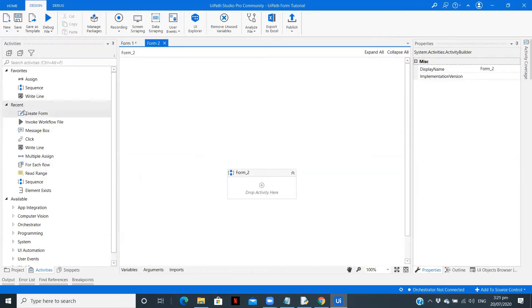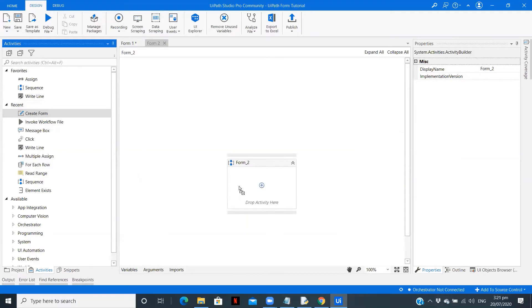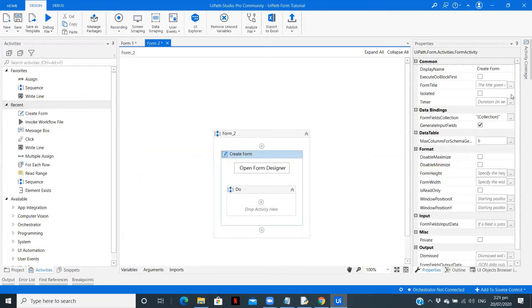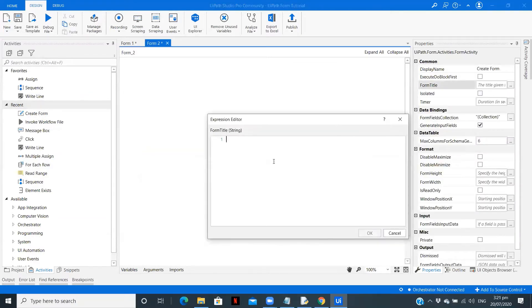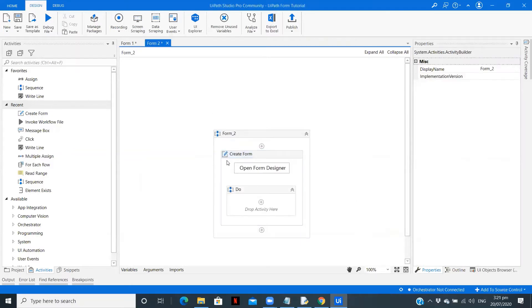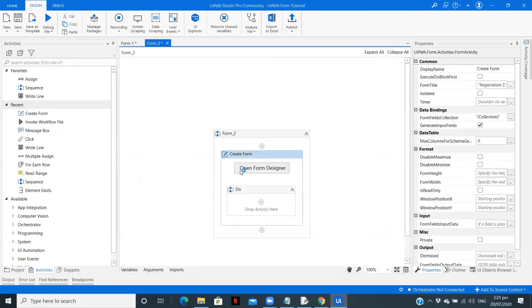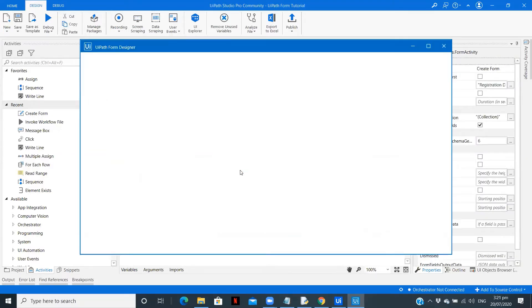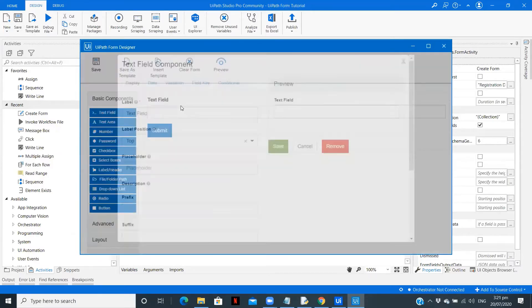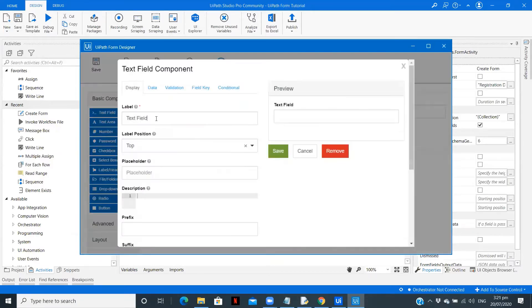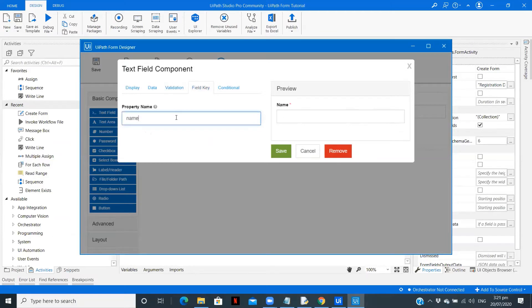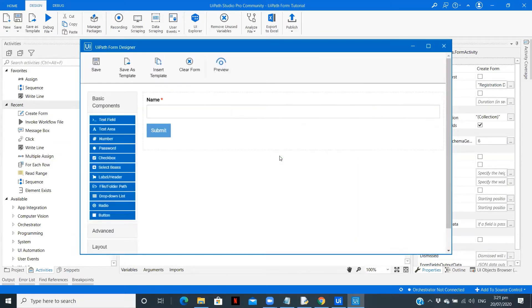So here also drag a form. Give a title: Registration Details. Now open the form. Add a name field. Give this as name. Validation - it is required. Copy the field key, save, and keep this with us.